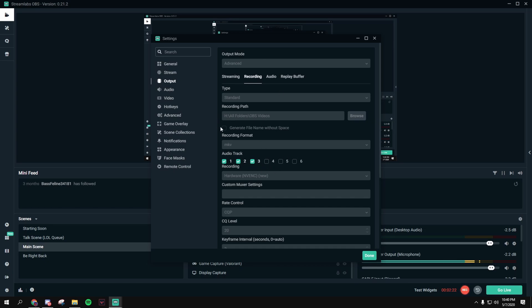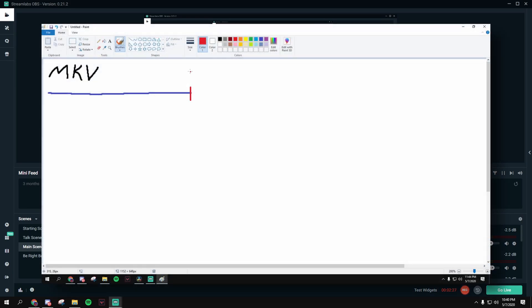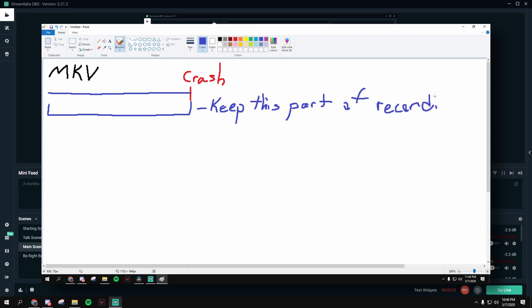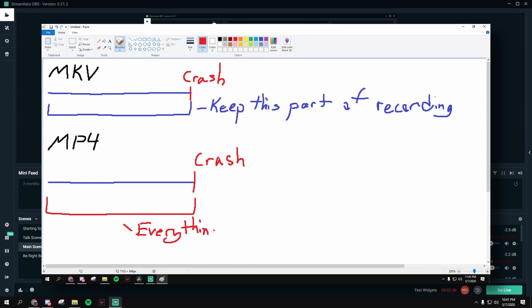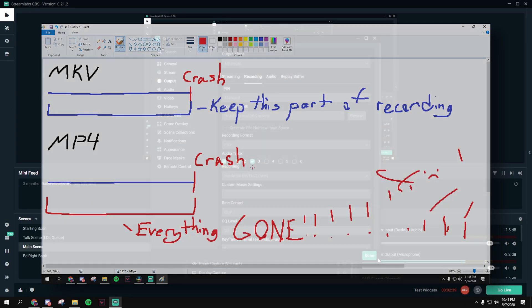Also, I like to put my recording format as MKV over MP4 because for MKV, if my PC crashes and I'm recording, then my recording saves up to that point, not the whole thing. If it's MP4, if your PC crashes, then the whole recording goes bye-bye.